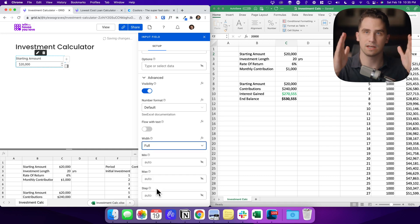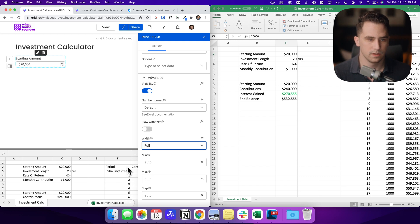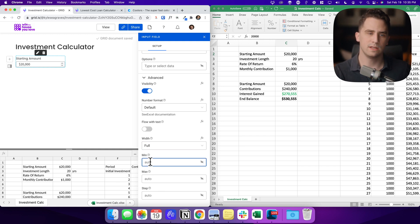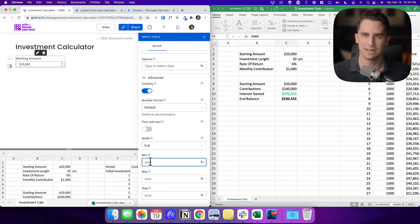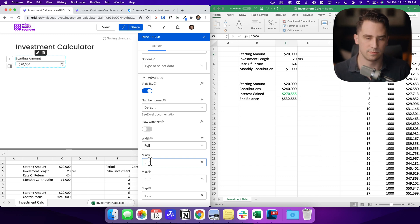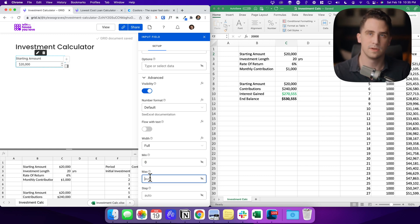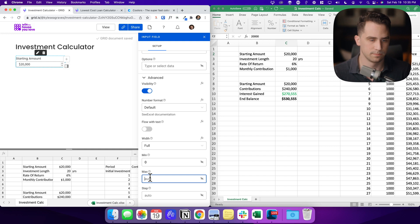There's tons of different features that we can look at adding to this input field. But for now I just want to change the width from medium to full. I want it to take up the entire space of this column. Then from the minimum, I don't want anyone to put in any negative amounts because that wouldn't make sense for this calculator. So I'm just going to have zero as the minimum and I don't care what the maximum is.